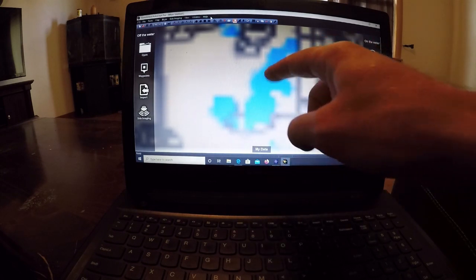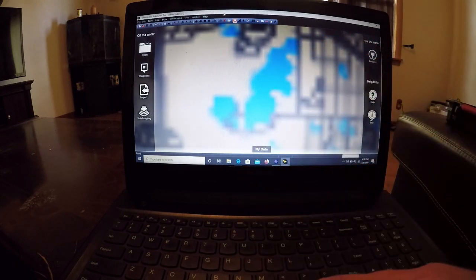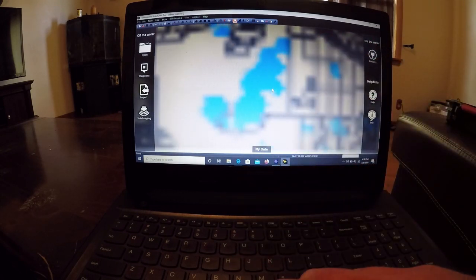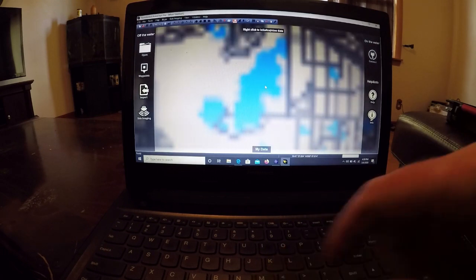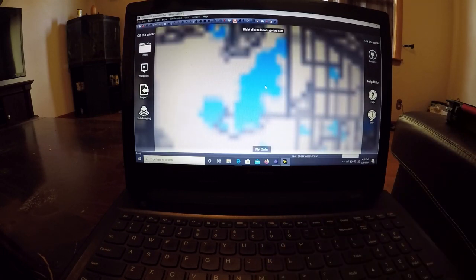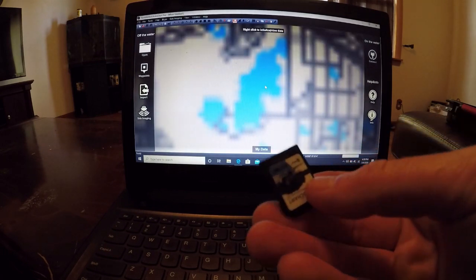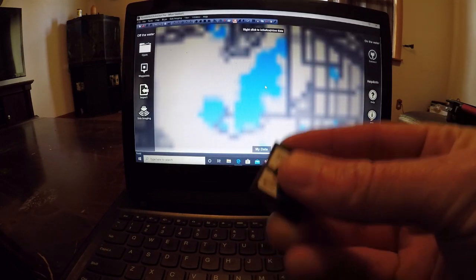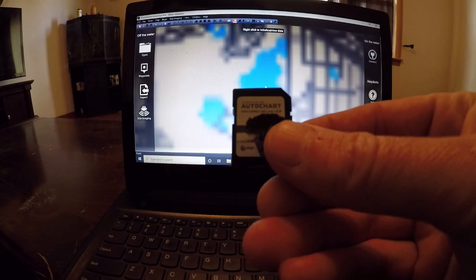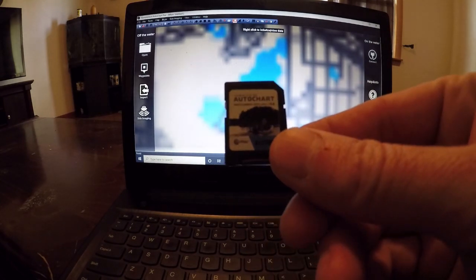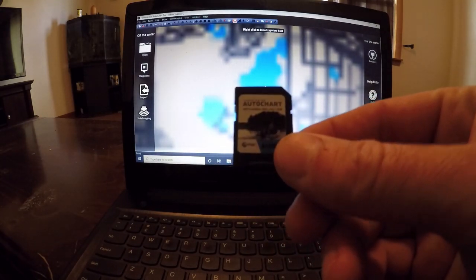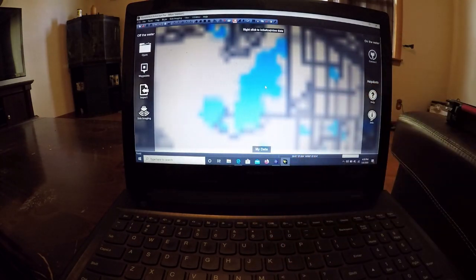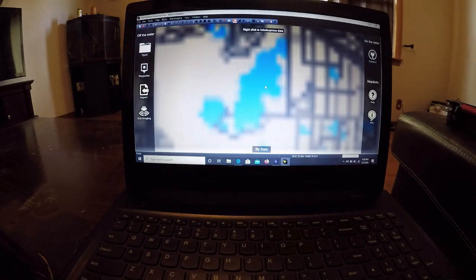This is the body of water right here. I'm going to go ahead and zoom in here one more time. We're going to take the zero lines card that we collected all the data from our Humminbird unit and go ahead and stick that in the SD card slot on the computer.